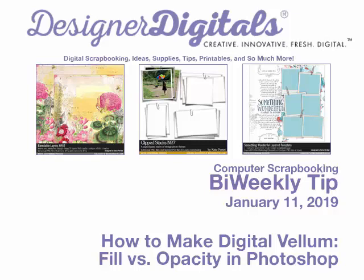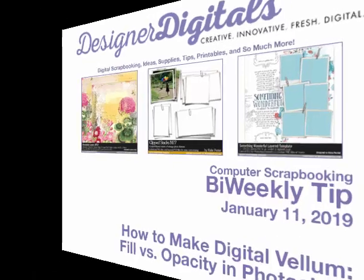Welcome to Designer Digital's Bi-Weekly Tip, January 11, 2019. This week, how to make digital vellum using Fill vs. Opacity in Photoshop.